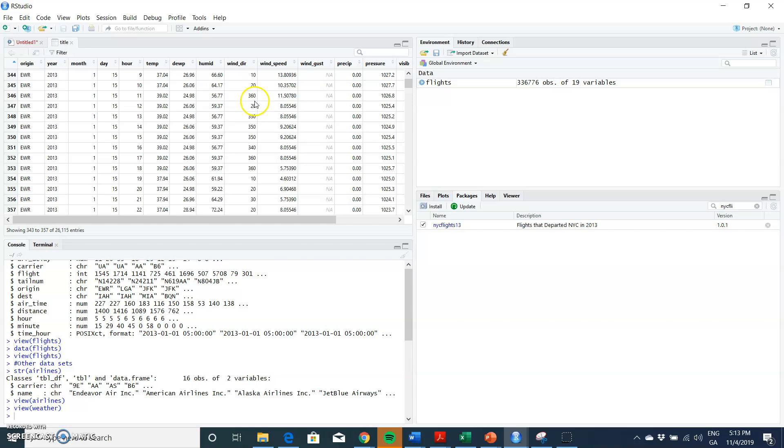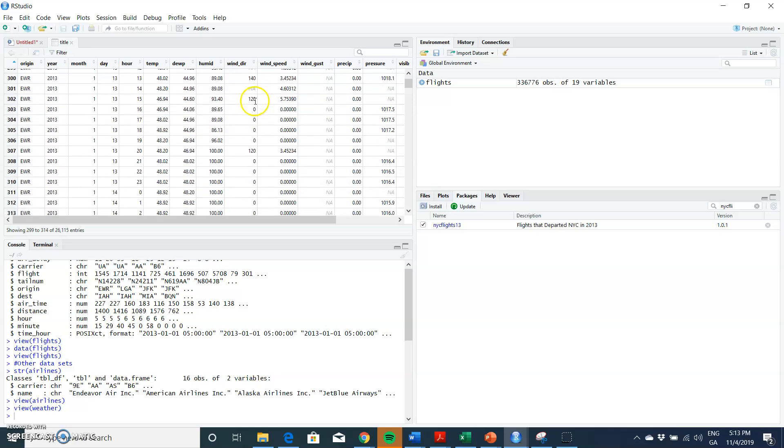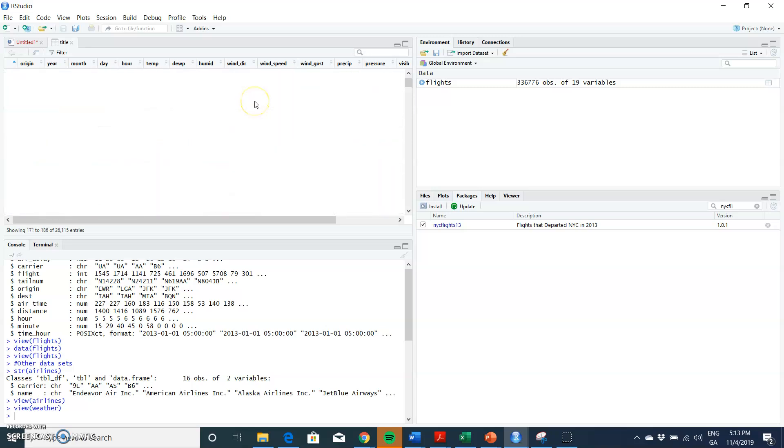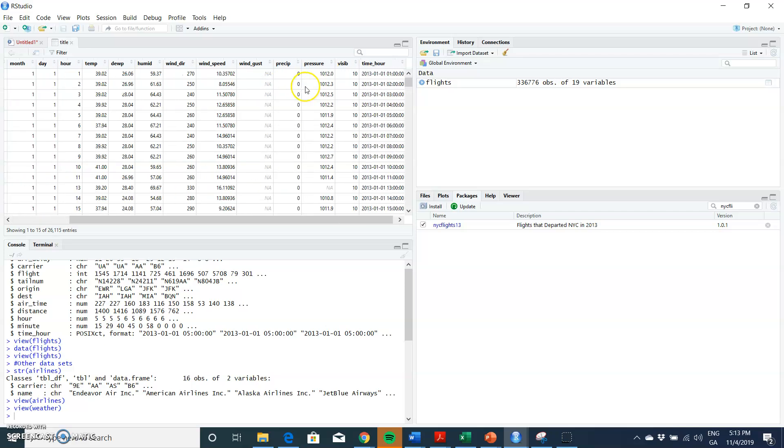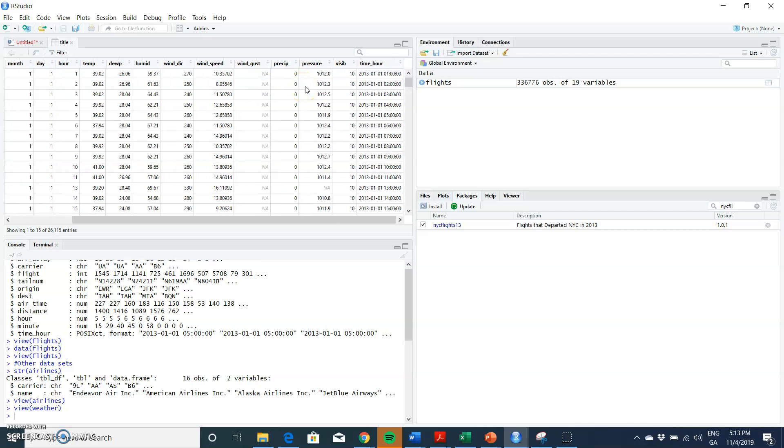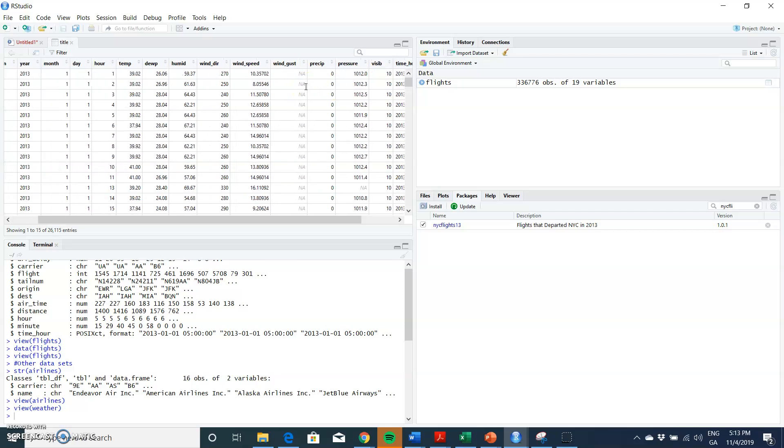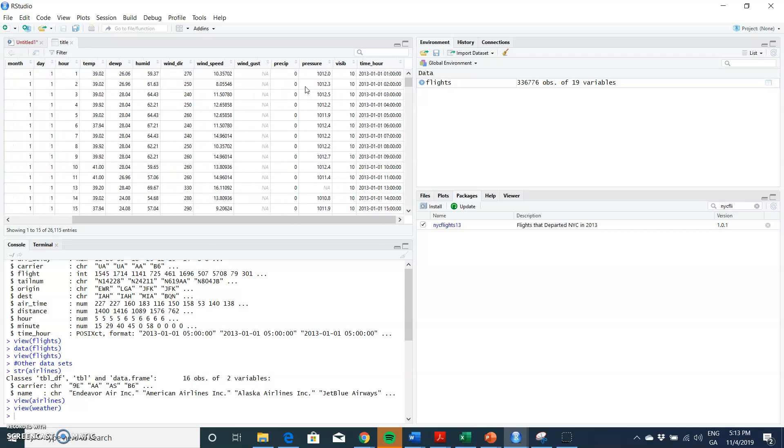Let's view the weather. And again, we have hourly weather. This seems to be all from Newark Airport, Newark as far as I can see. And again, it's daily observations, daily hourly observations with temperature, humidity, wind direction, wind speed, precipitation, and air pressure and so on, visibility.